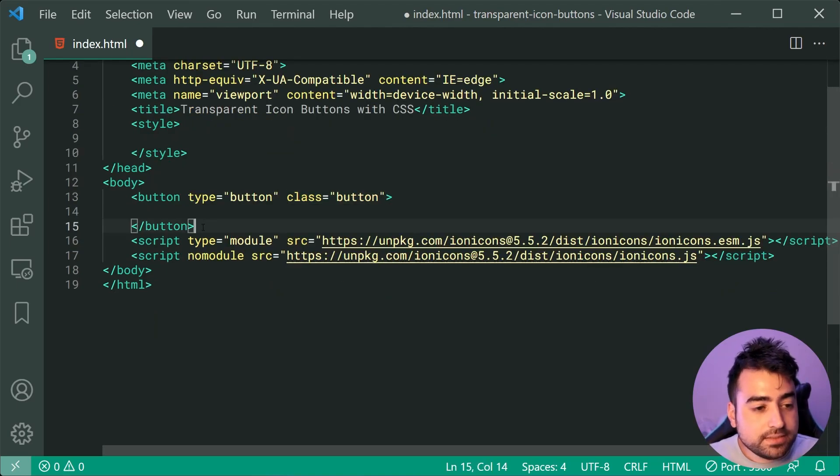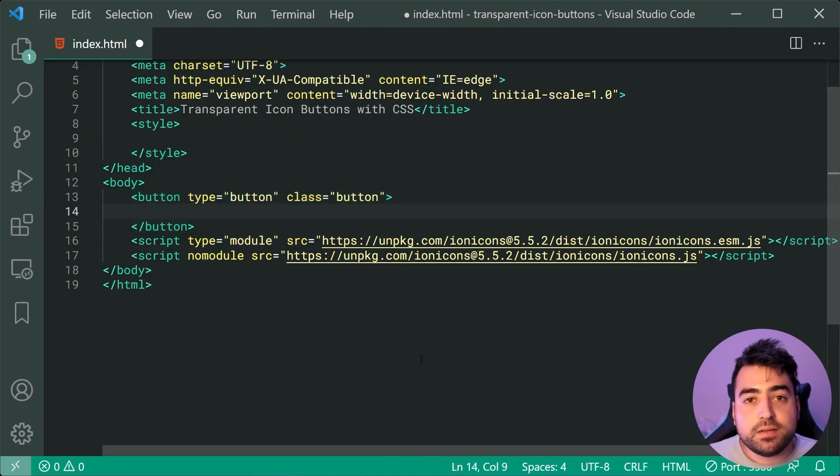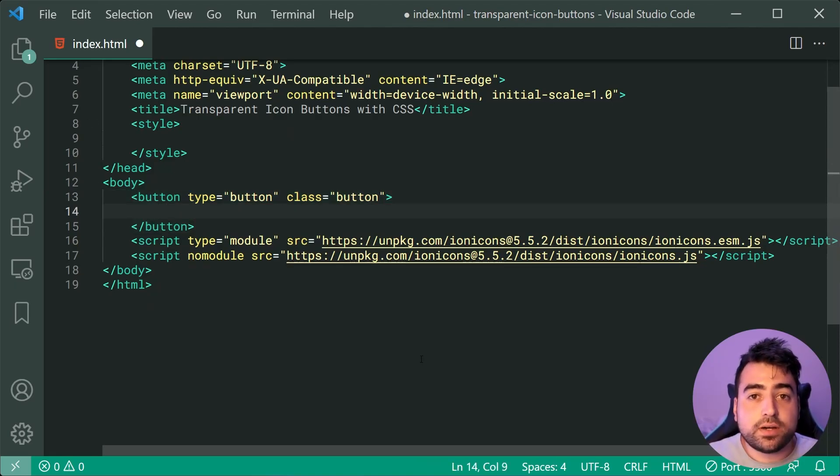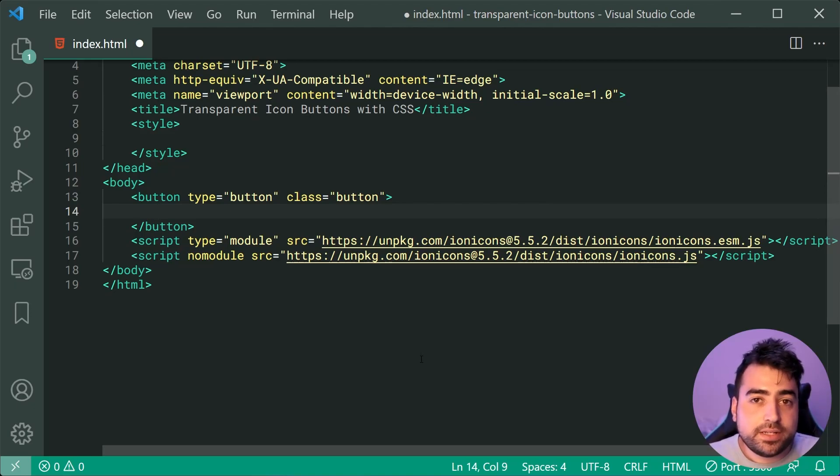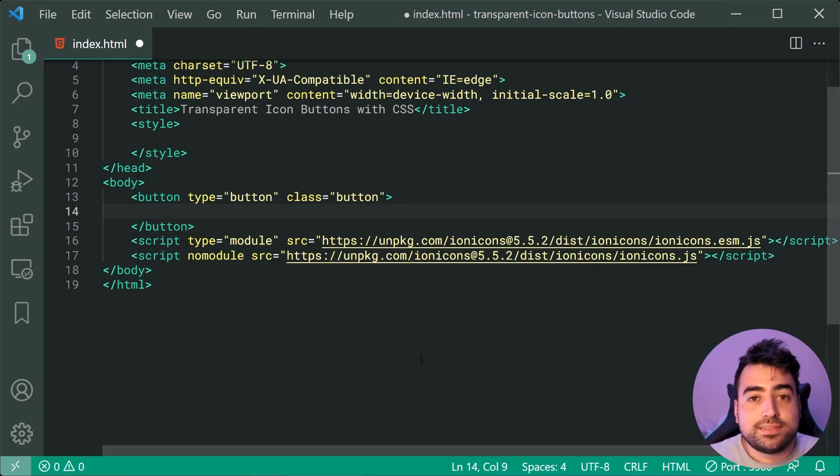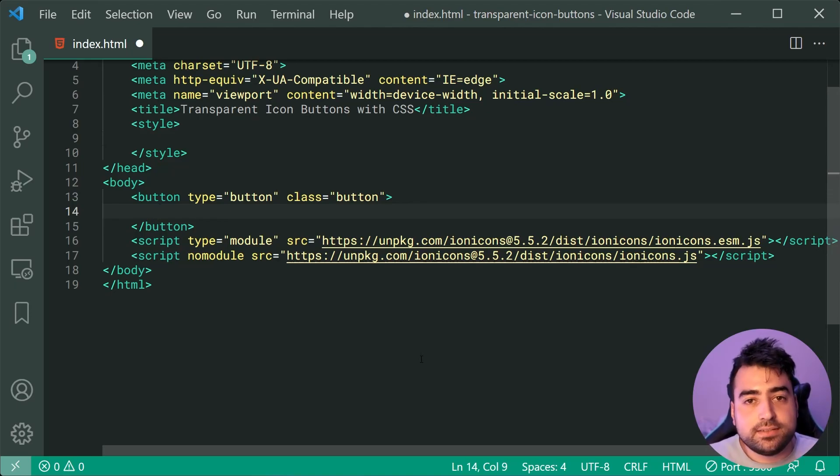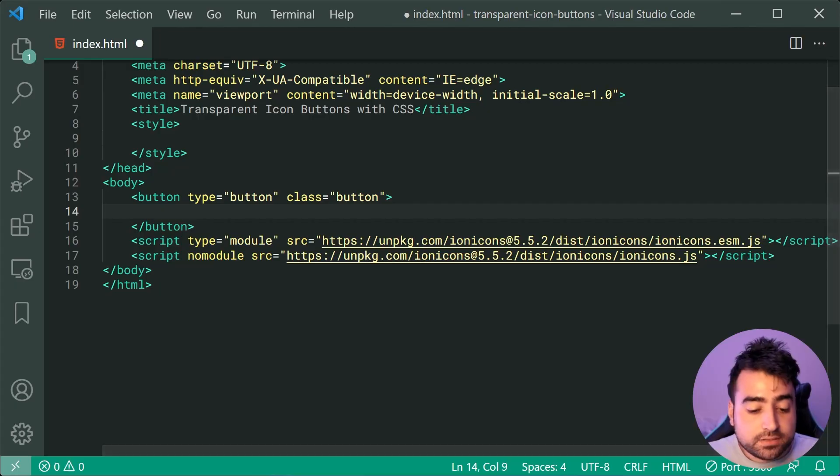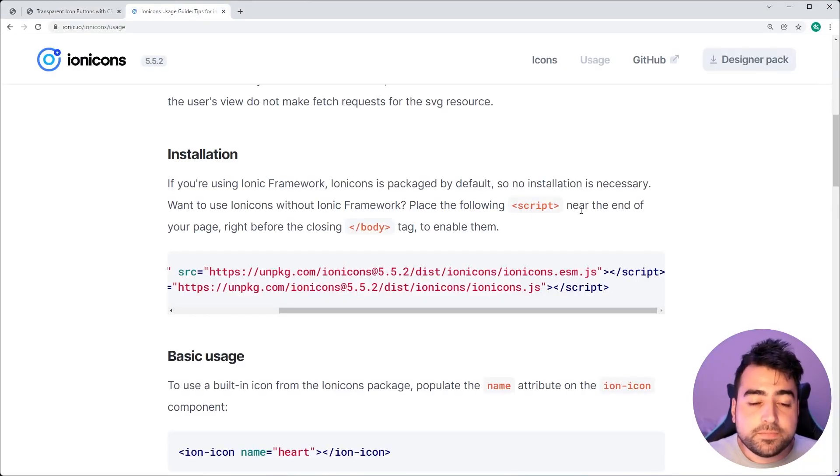So inside this button here, there's going to be two elements. The first one is going to be the icon itself. And the second one is going to be the button's text. So to actually display an icon inside the button, we can head back to the Ion Icons web page here.